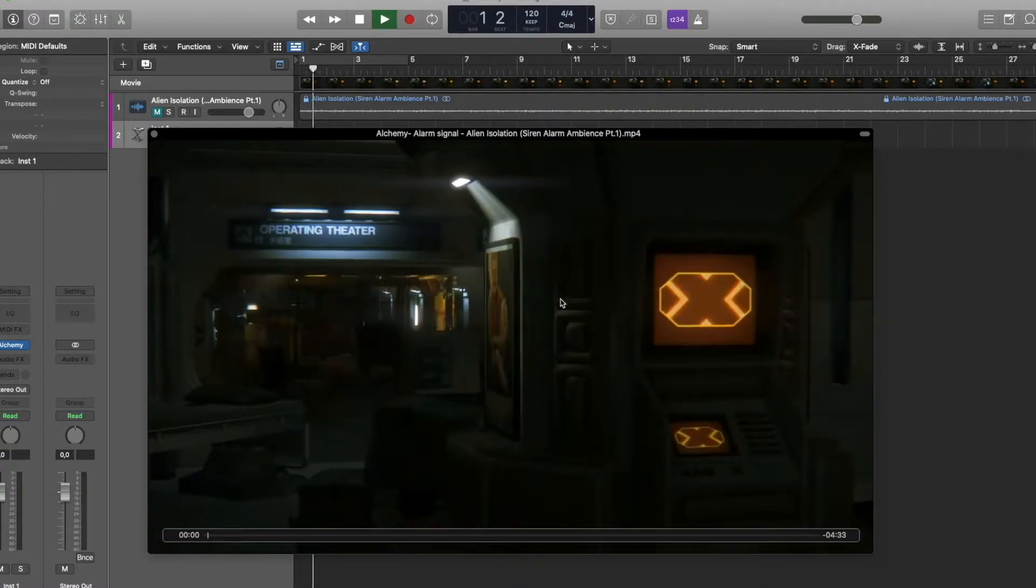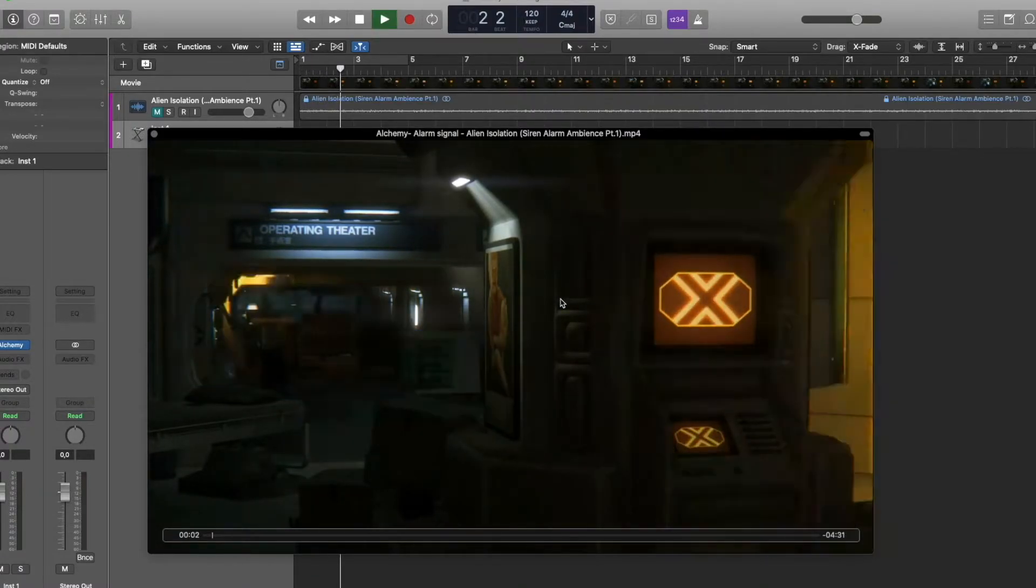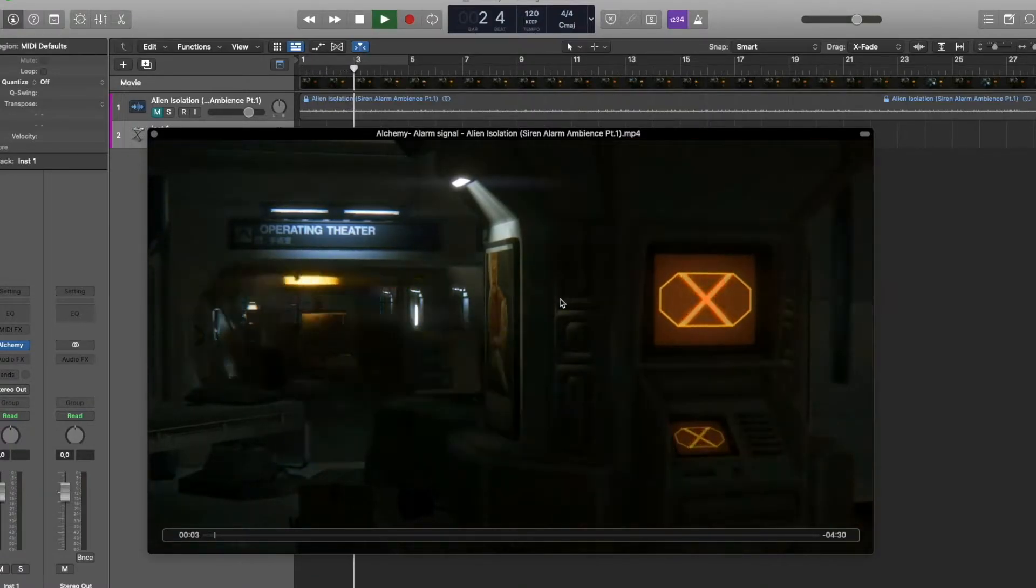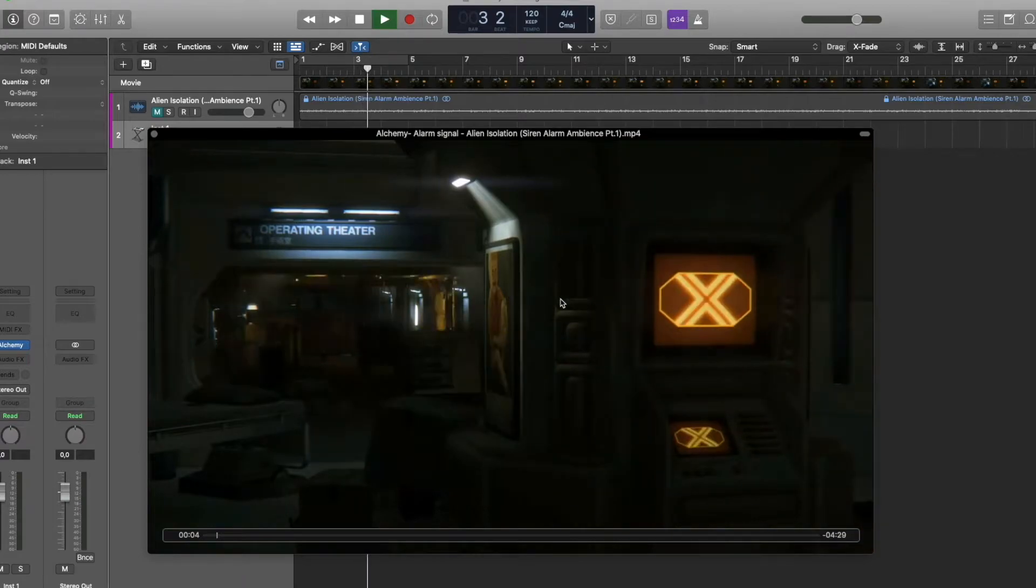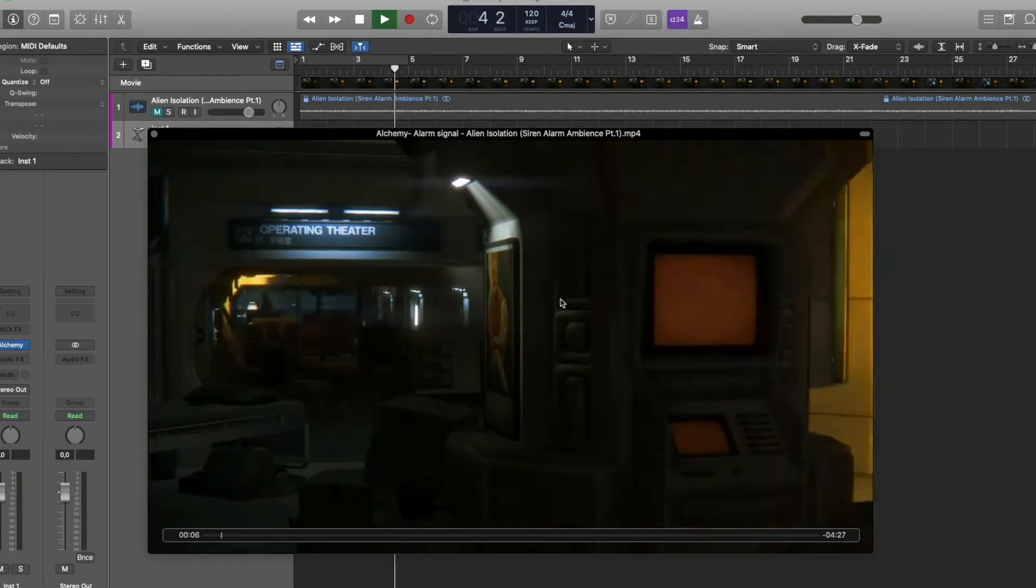Hi everyone. Alarm, signal, sound effects are common for video games in sci-fi settings.